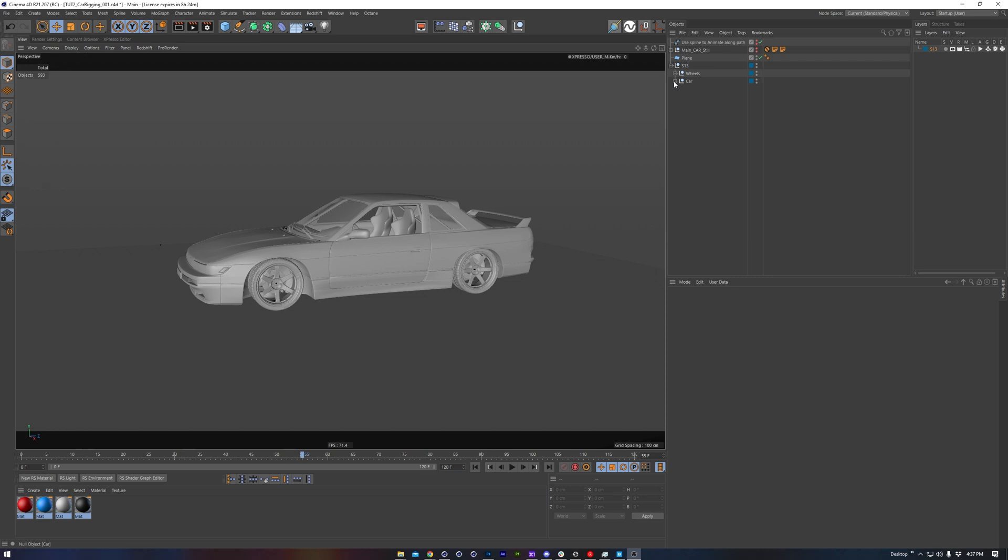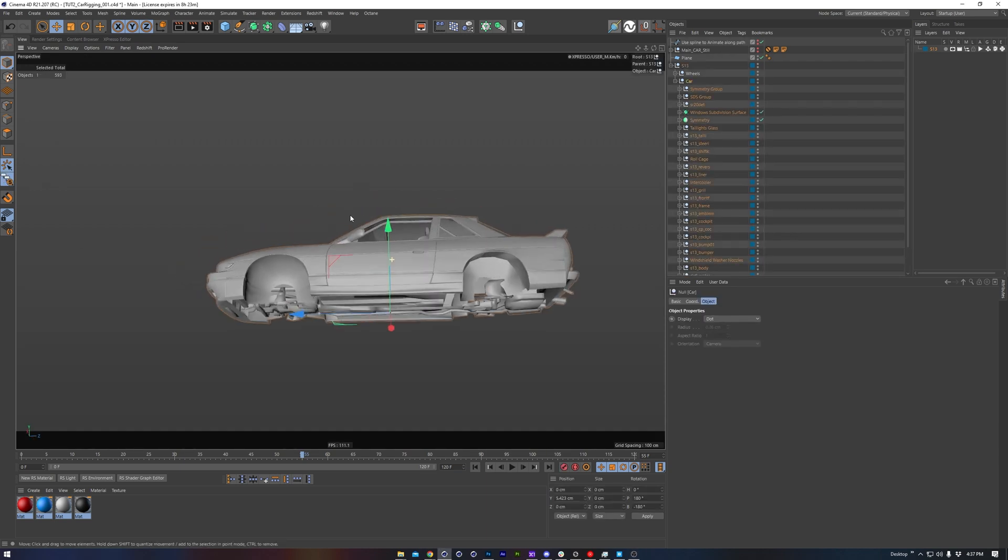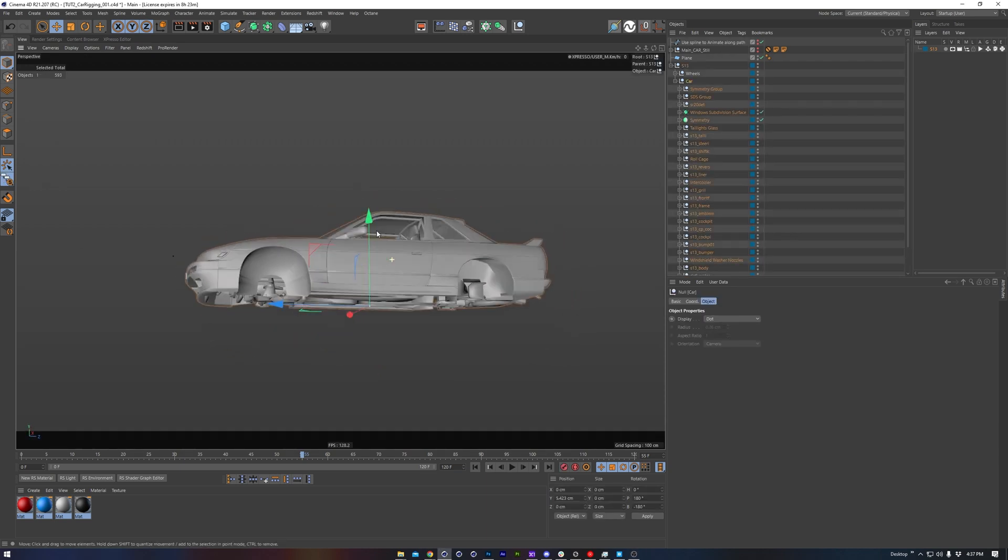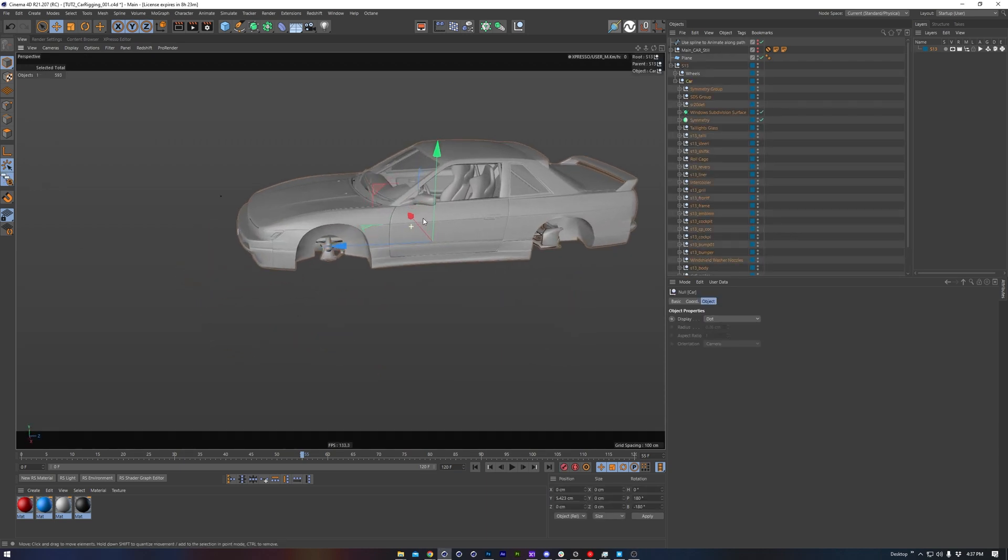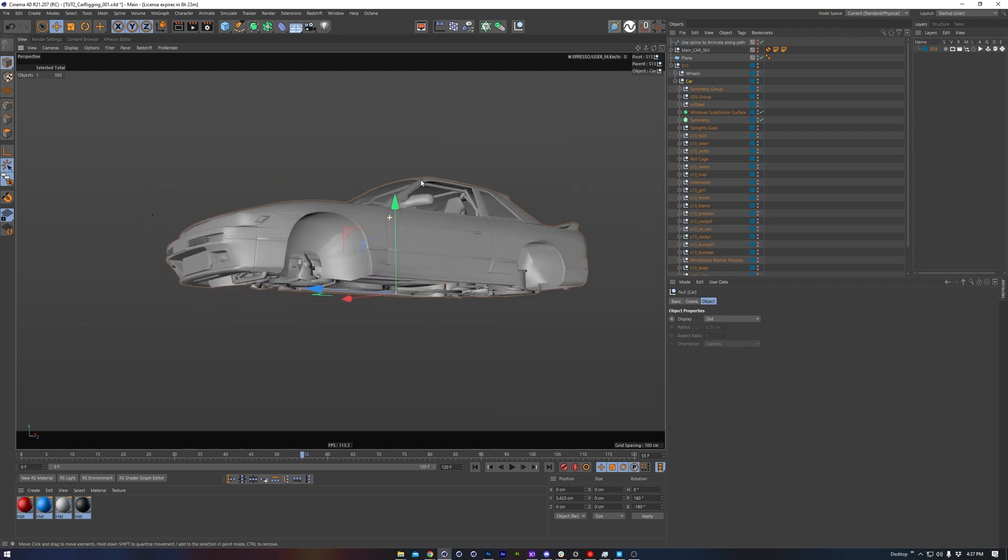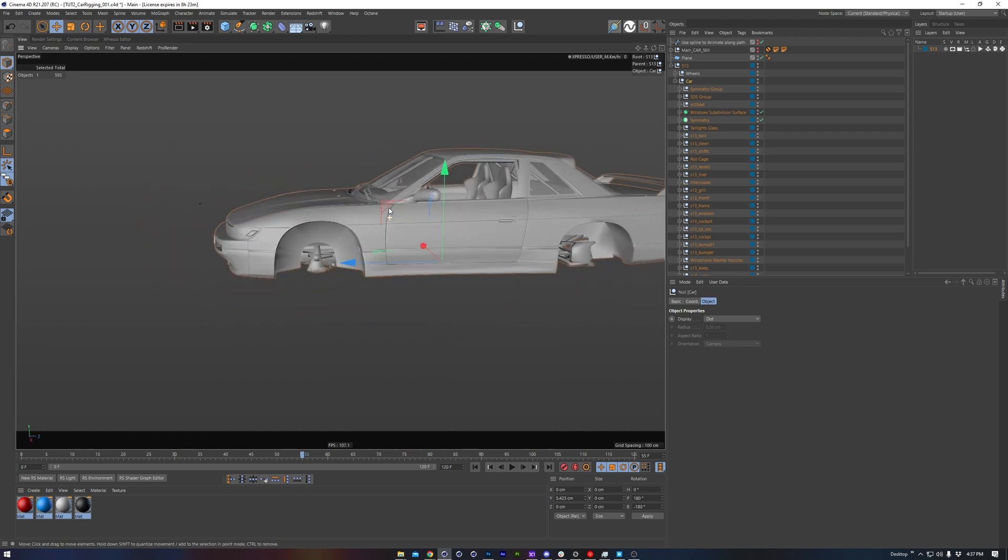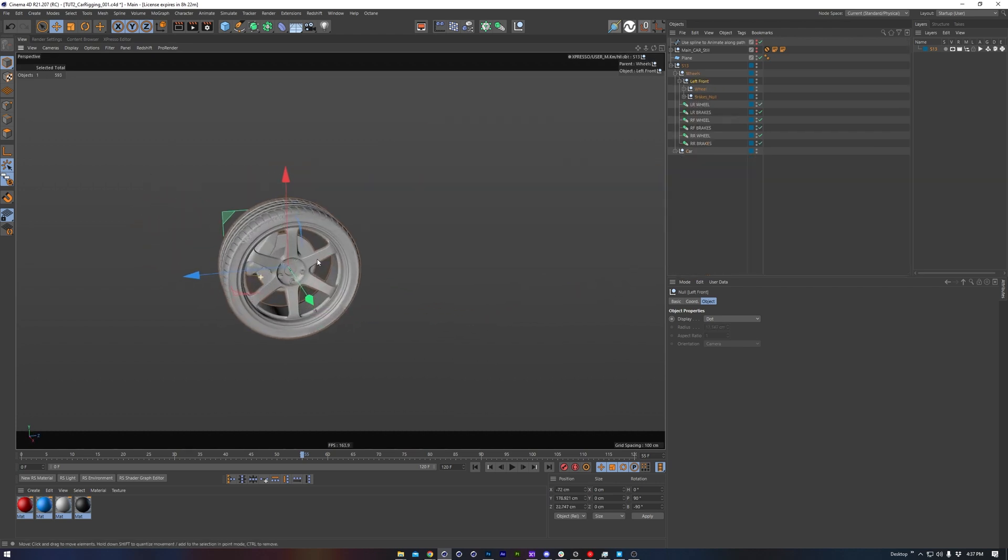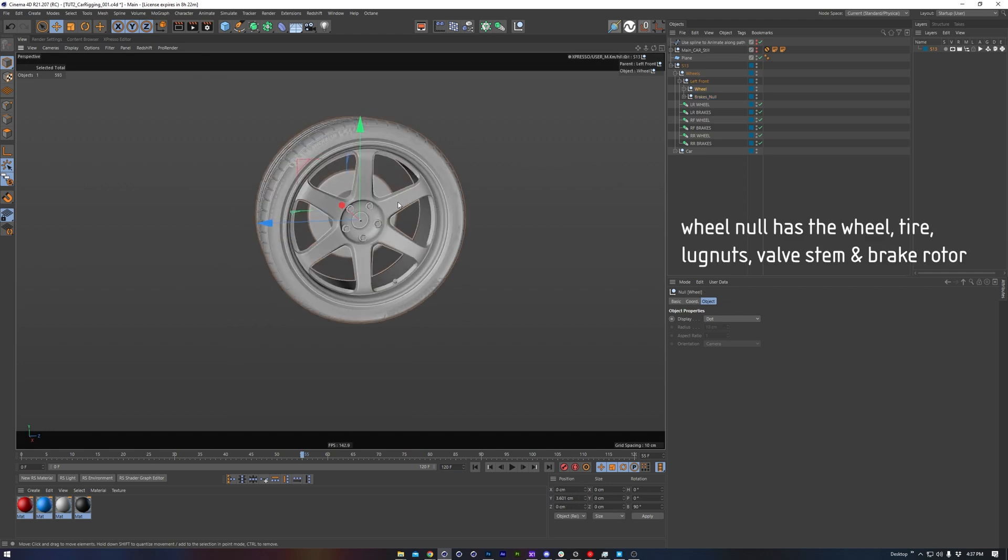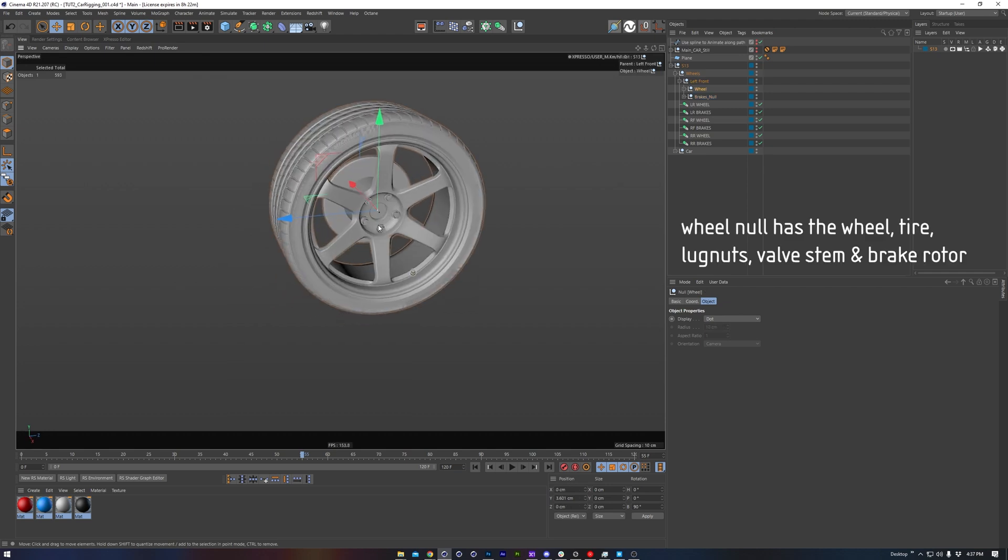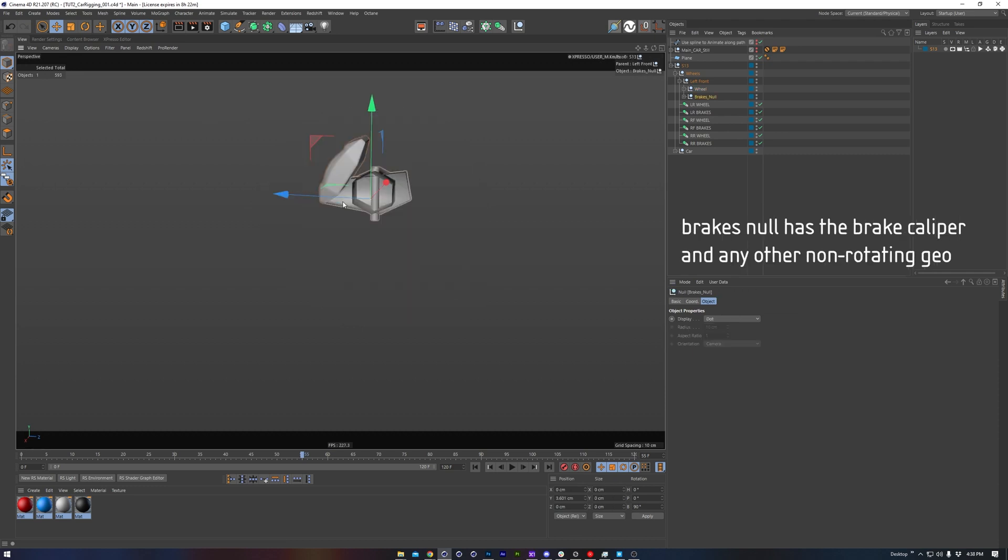First of all we have our car. So this is all of the stationary body parts of the car. We don't have the wheels or any of the brake components. Here we'll start with the left front wheel, which has the wheel, the tire, and in this case the brake rotor, since that spins along with the wheel. And then we have the brakes null, which includes the brake caliper, its mount, and the knuckle.